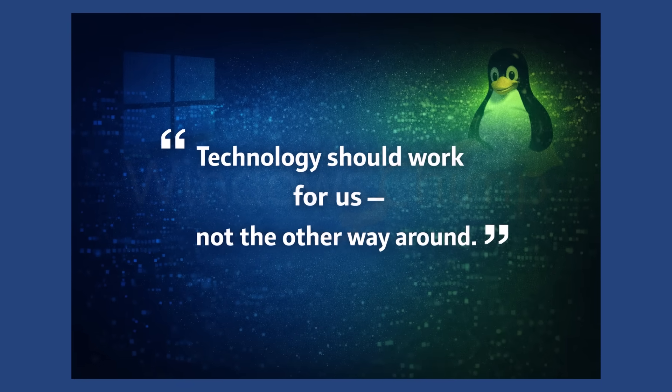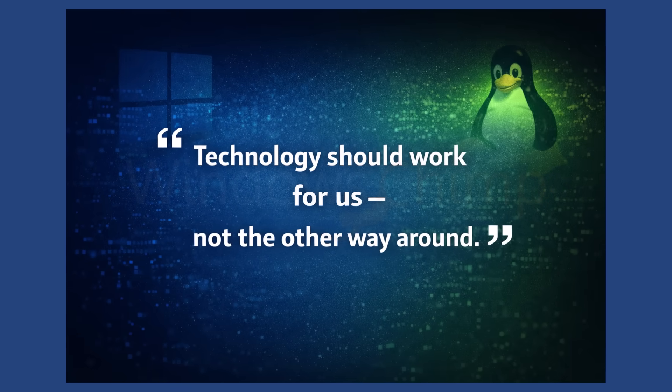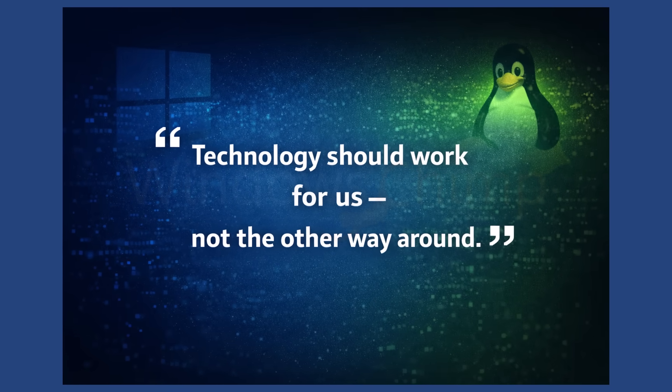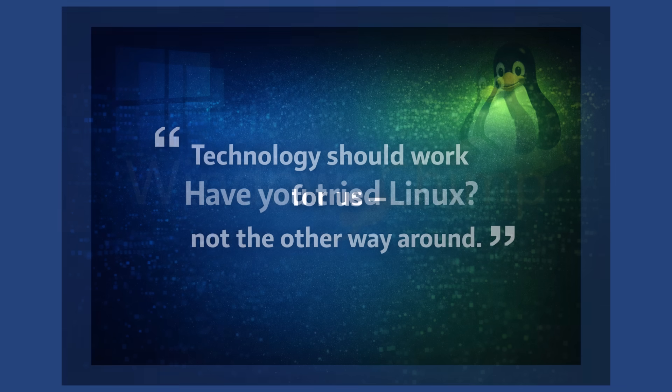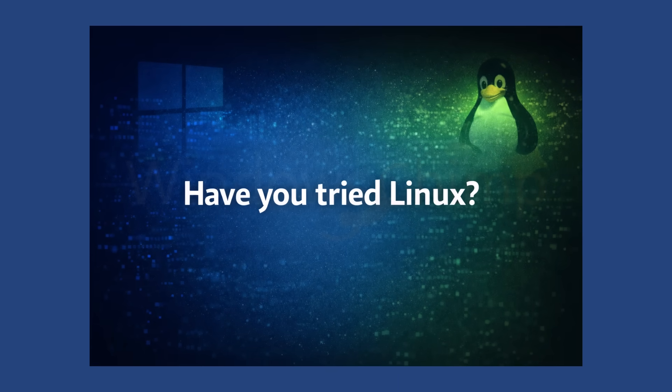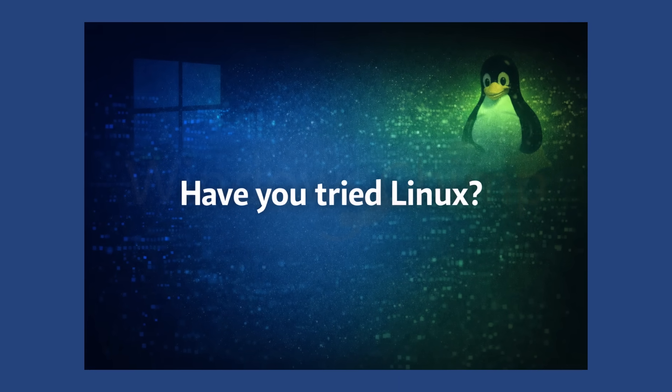If you found this video helpful, like it, share it, and let me know in the comments. Have you tried Linux, or are you still sticking with Windows?